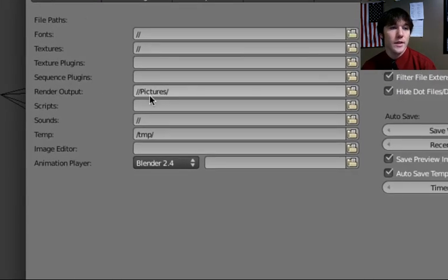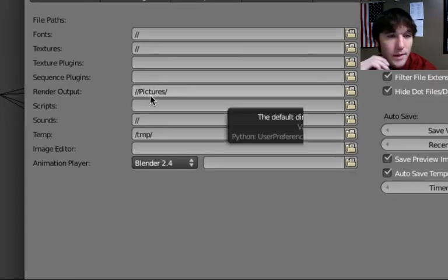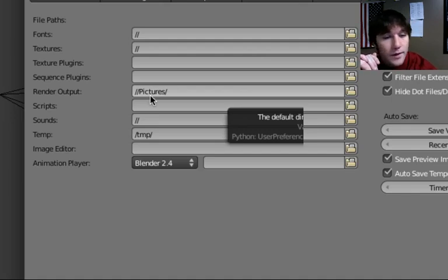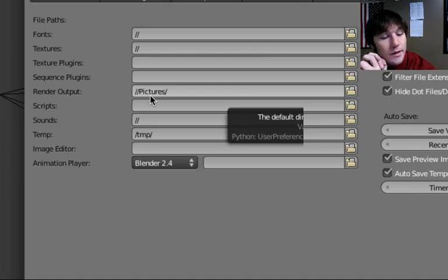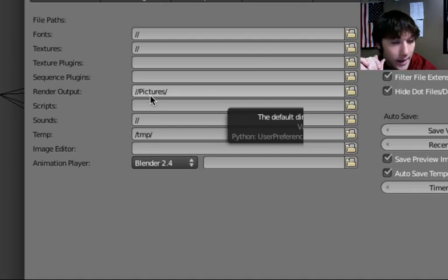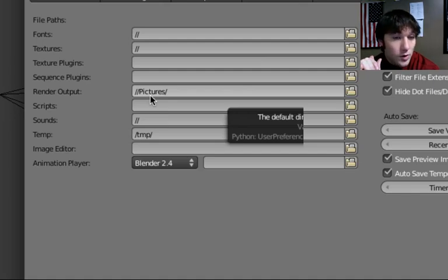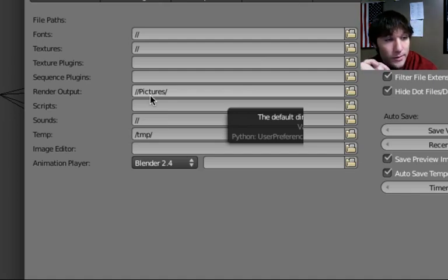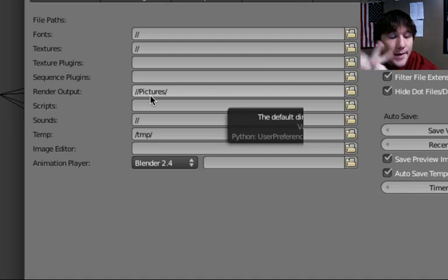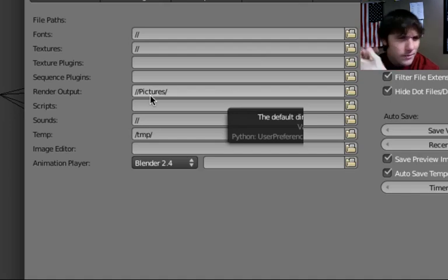What we need to do is set it up so that when we render something, we're taking it from the working view and converting it into a view that takes into account the lighting, what kind of textures you use, and so on. Where it says Render Output, we're going to be outputting this stuff to our Pictures folder.